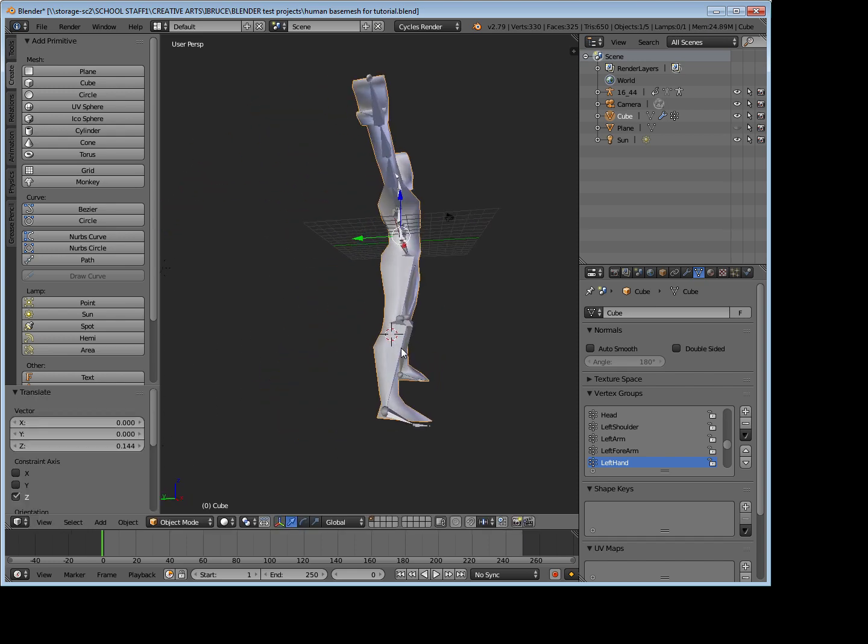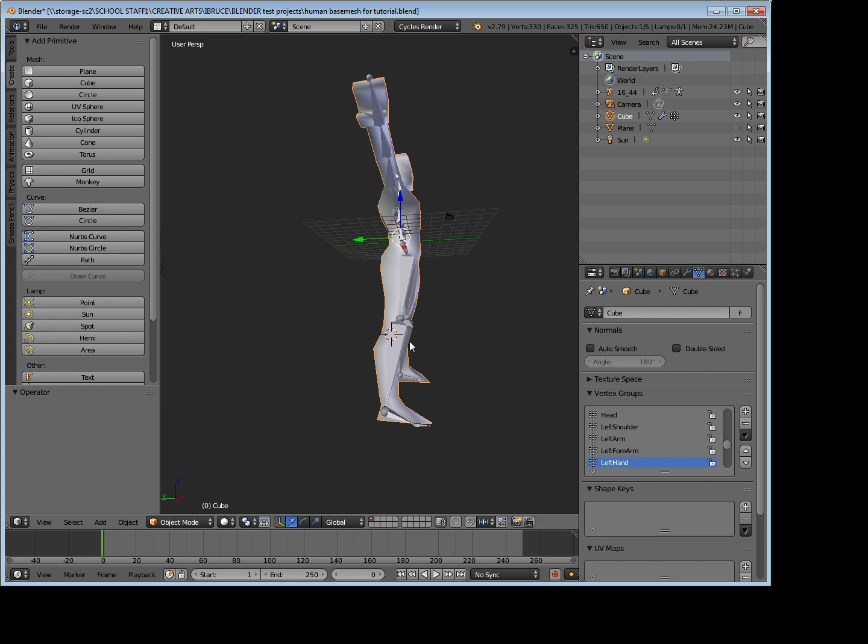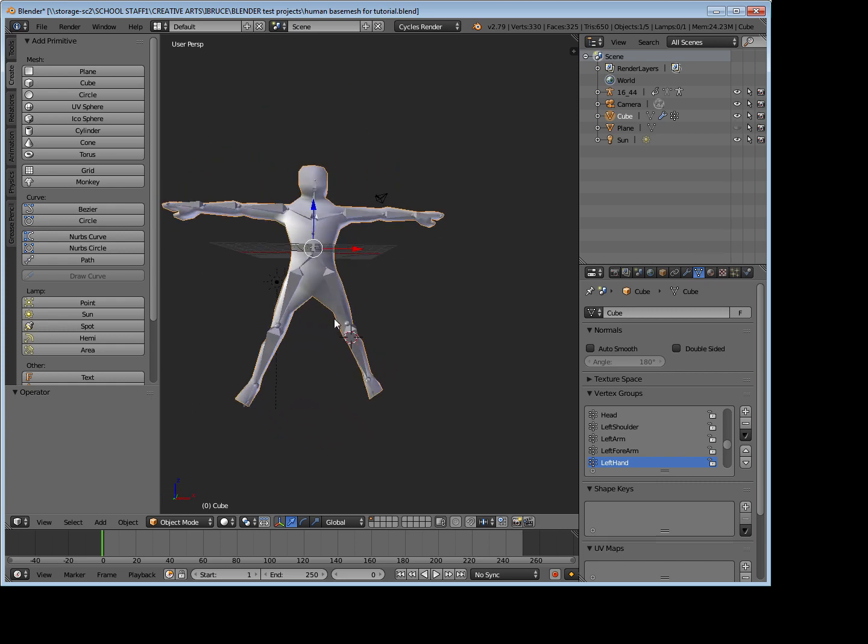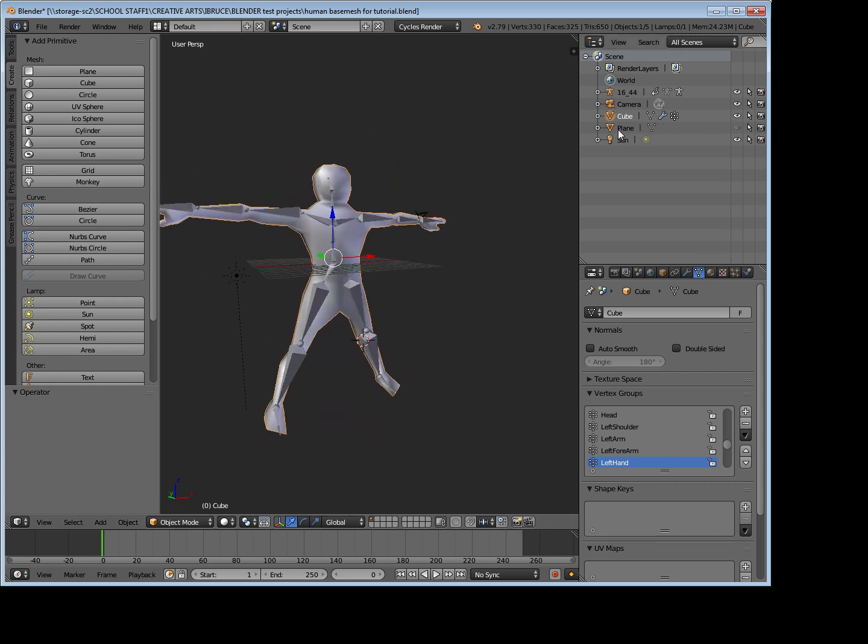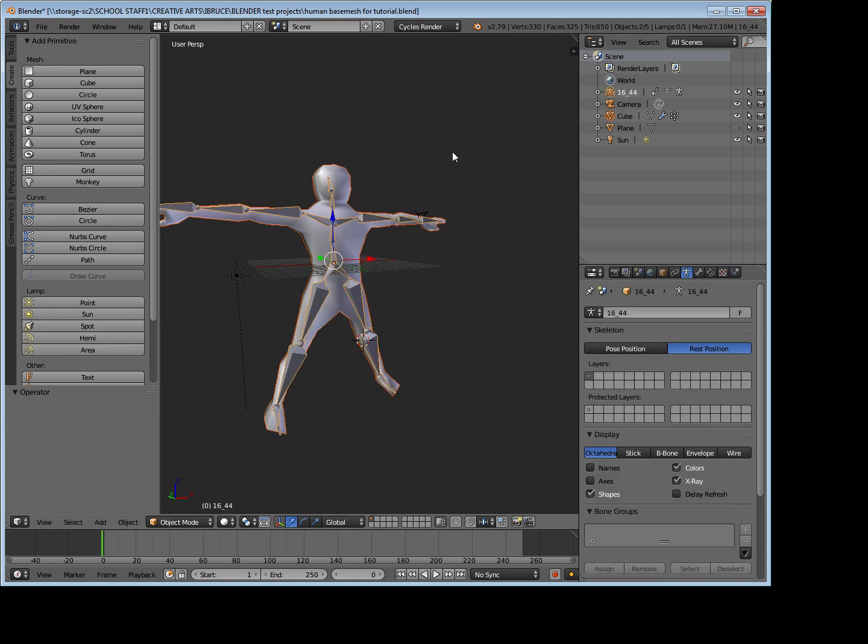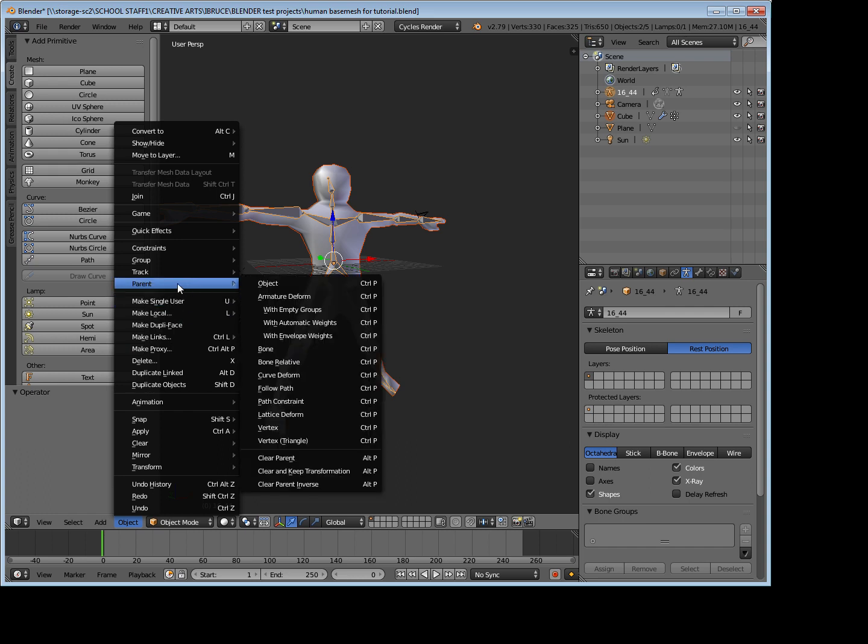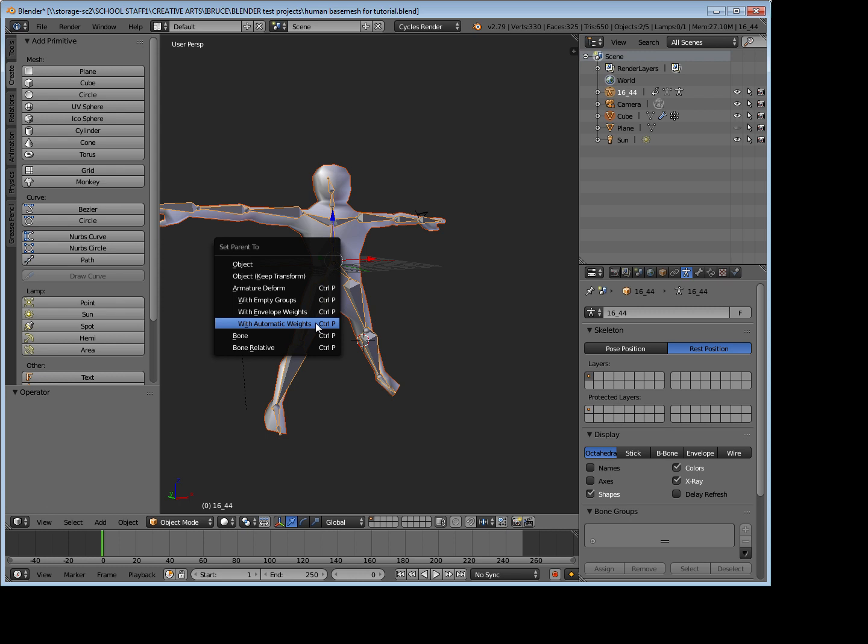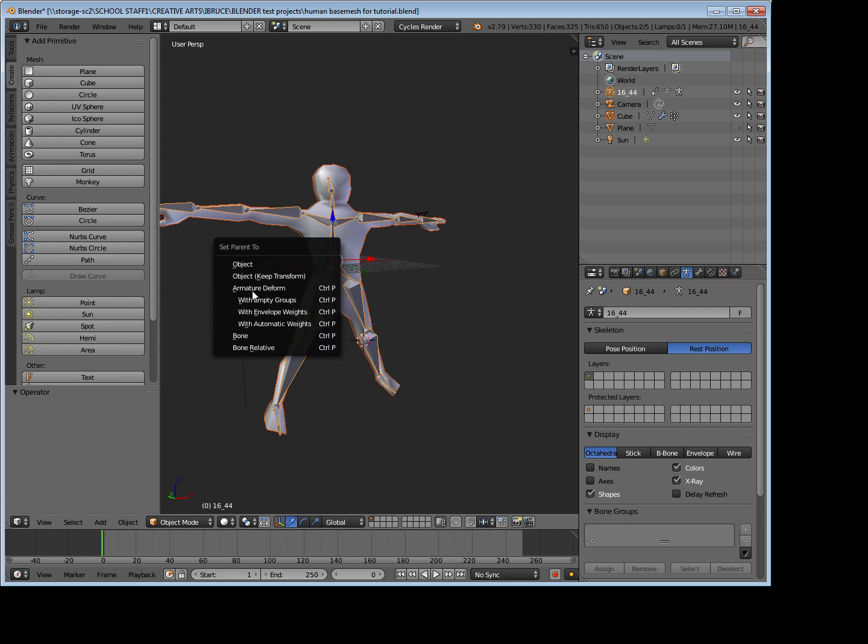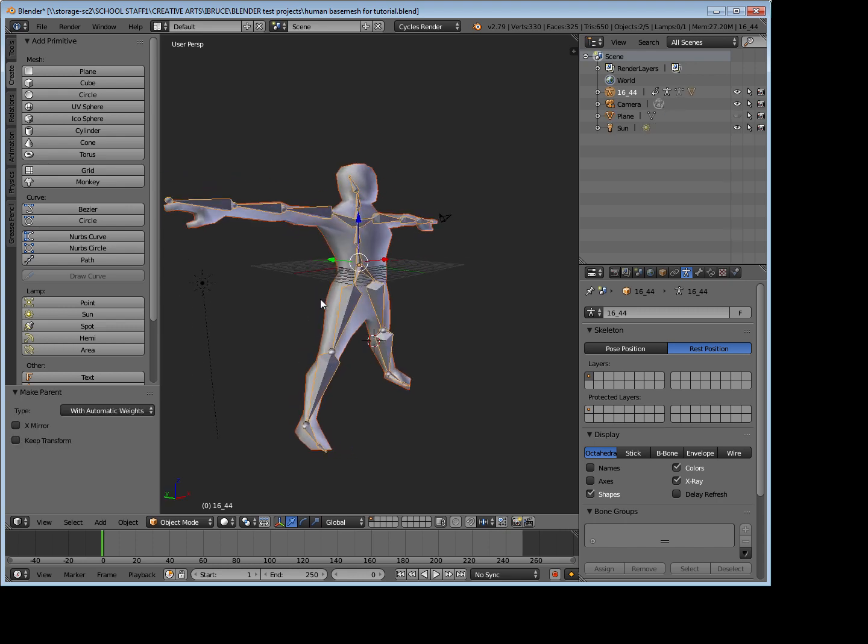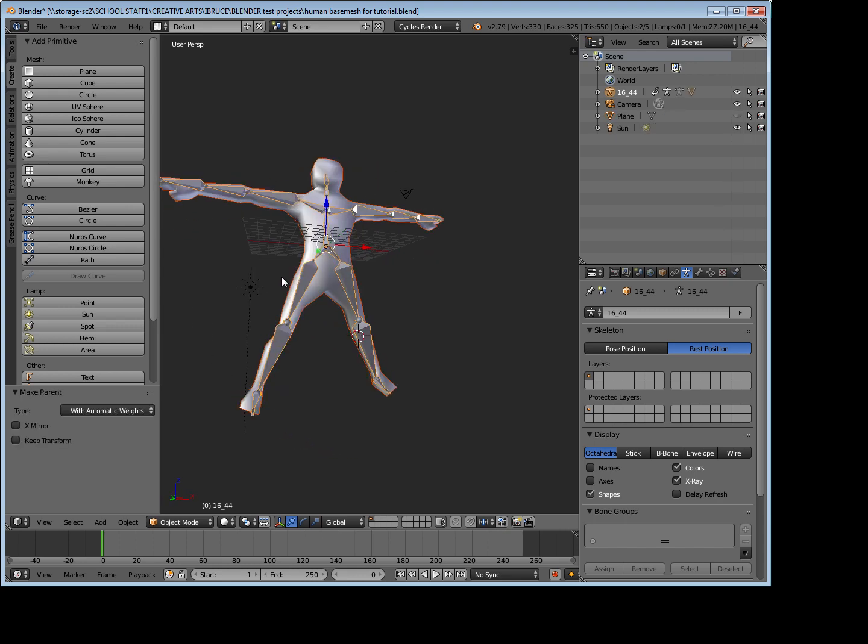And what I'm going to do now is I'm going to parent it. So first of all I'm going to select my model which is called Cube, then I'm going to hold down Shift on the keyboard, select my armature, go to the Object menu and then go Parent with Automatic Weights. Give that a click and it comes up again, set parent to Armature Deform, and we want to click With Automatic Weights again. And now that should have parented this armature to that model.